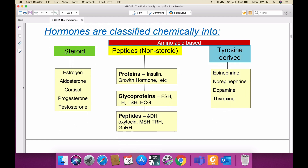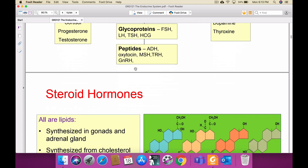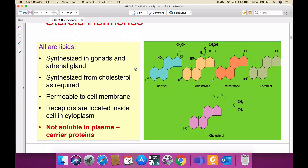Peptide-type hormones include antidiuretic hormone, oxytocin, melanocyte-stimulating hormone, thyrotropin-releasing hormone, and growth-hormone-releasing hormone. Tyrosine derivatives include epinephrine, norepinephrine, dopamine, and thyroxine — these are also a type of protein. Overall, hormones are of two types: protein type and steroid type.